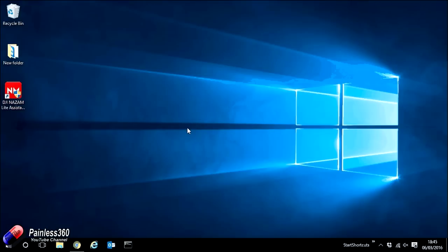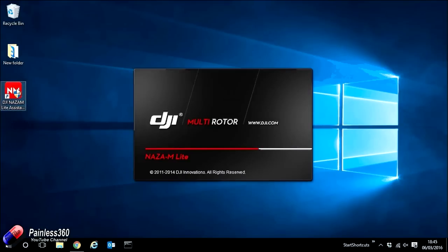I'll show you what happened with mine. When I plugged it in for the first time, I went ahead and opened up the assistant software. I got the loading screen and it sat here and didn't do anything further.